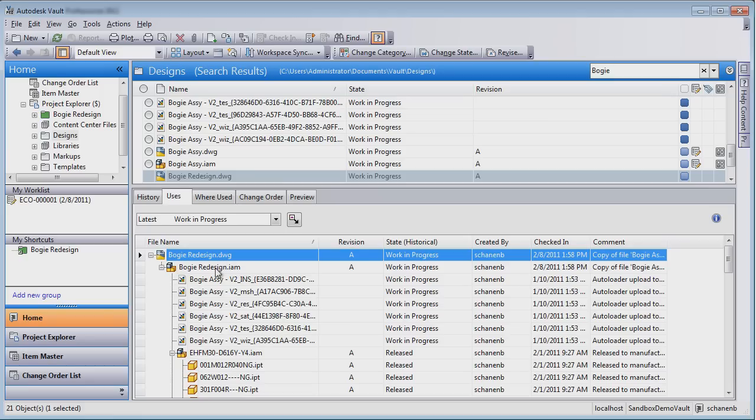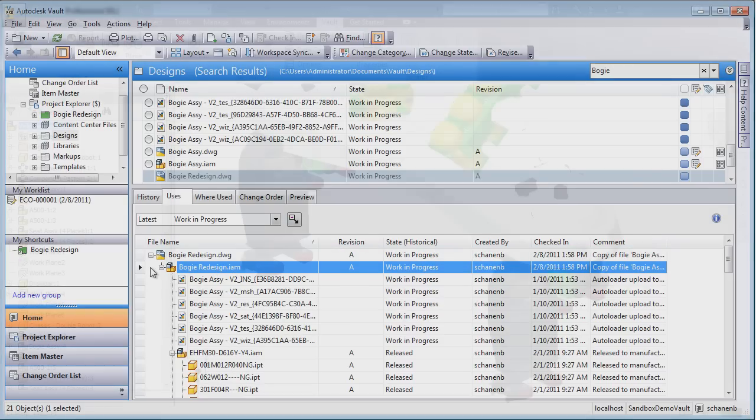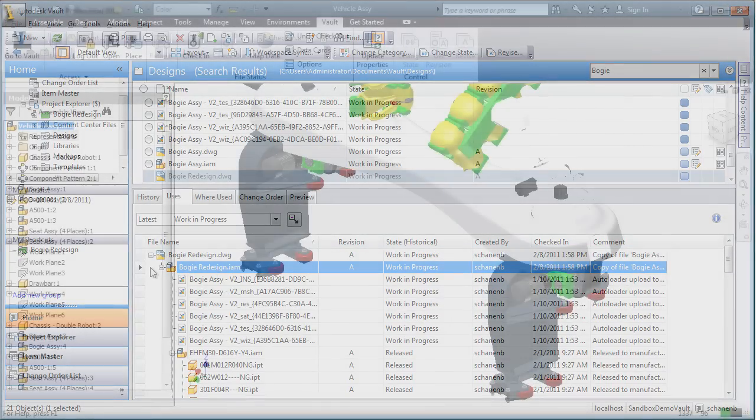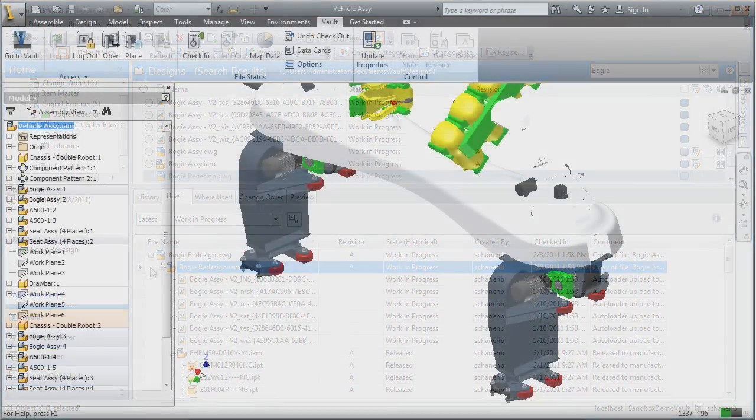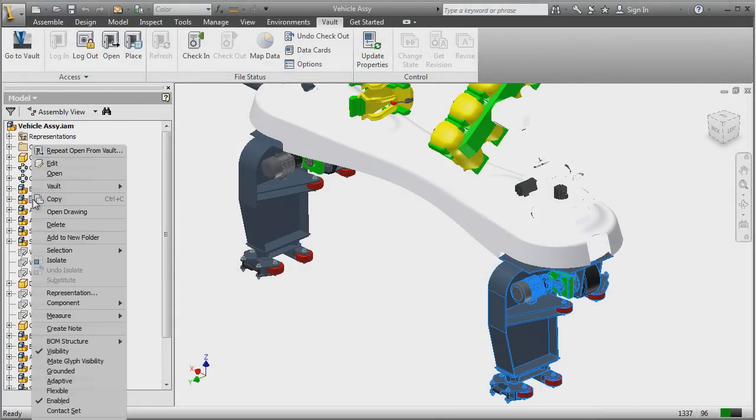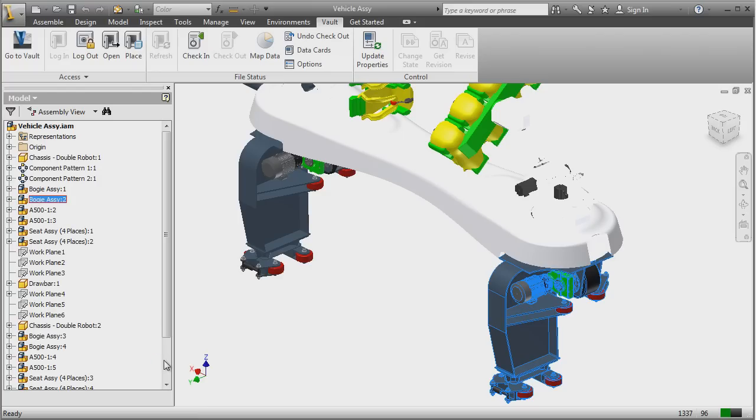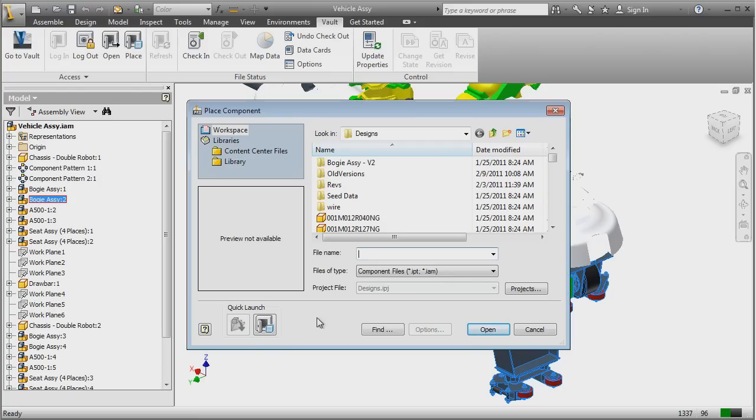In order to update this existing model, the designer simply needs to replace a few components. From within Vault, the designer can directly open the inventor file and again, using the intelligent search functionality, quickly find and replace the necessary components.